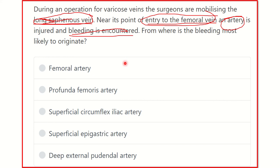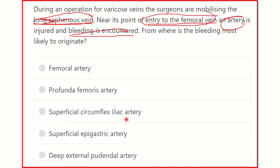Let's see the answer options. The options are: femoral artery, profunda femoris artery, superficial epigastric artery, and deep external pudendal artery.